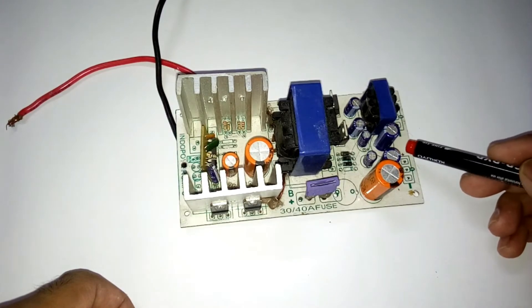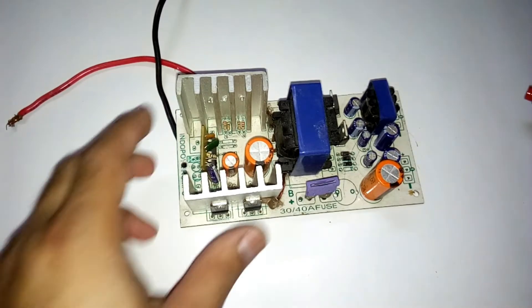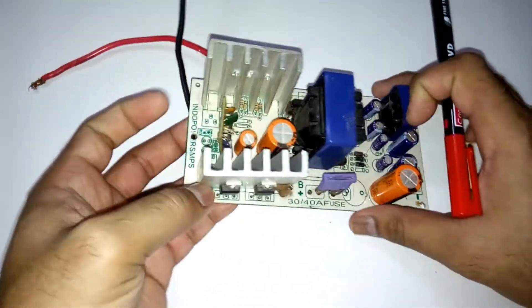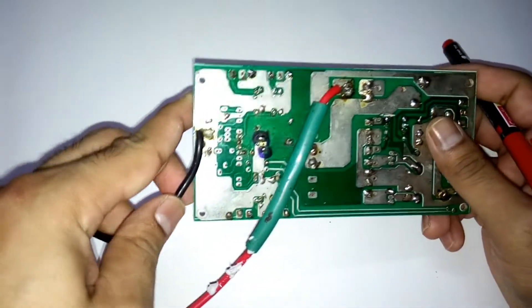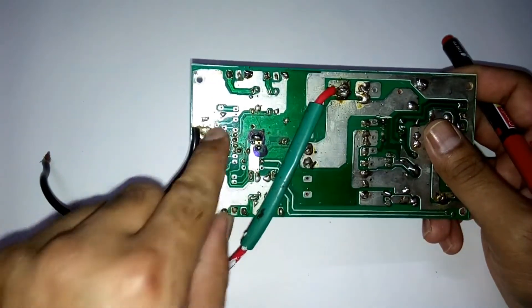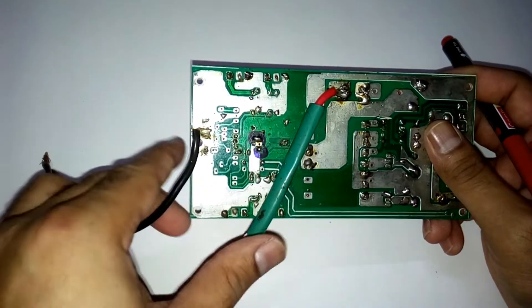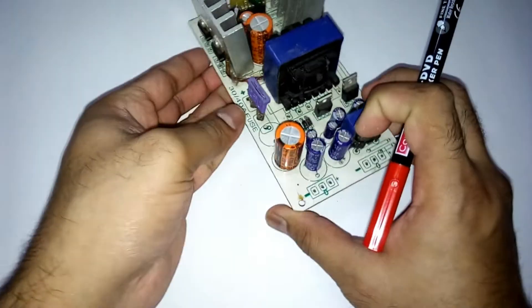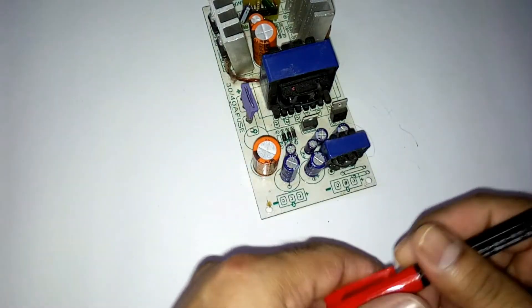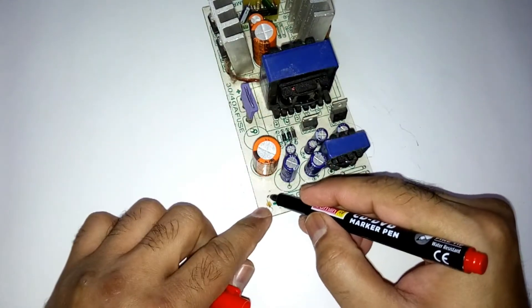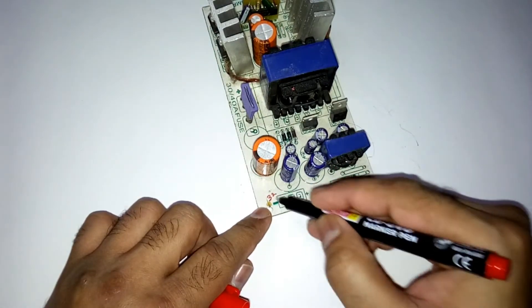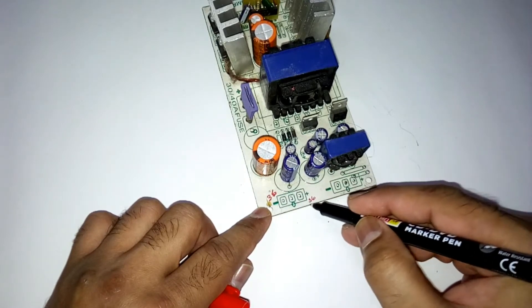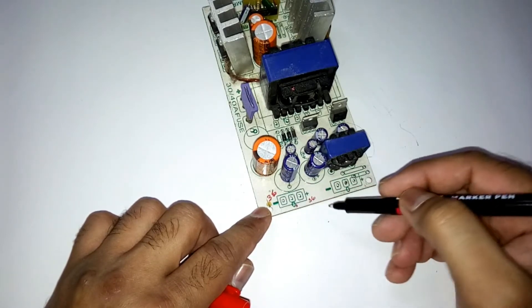And let me tell you that this is the power input, positive and negative, from your car battery. And you'll get the output here - 36 volts.